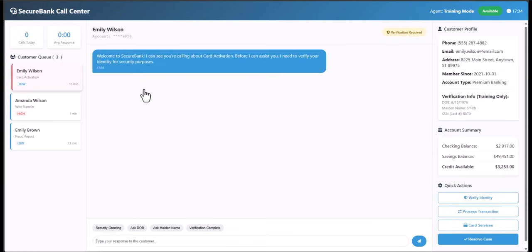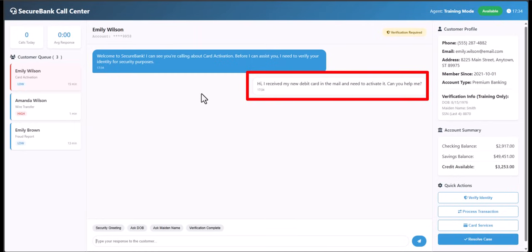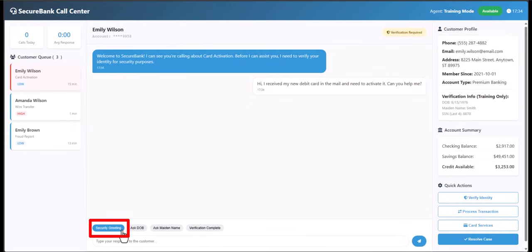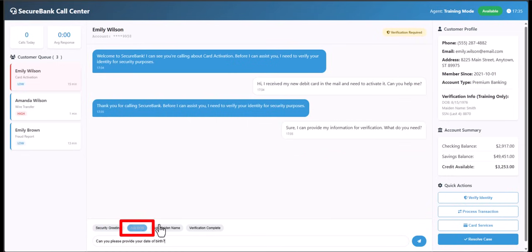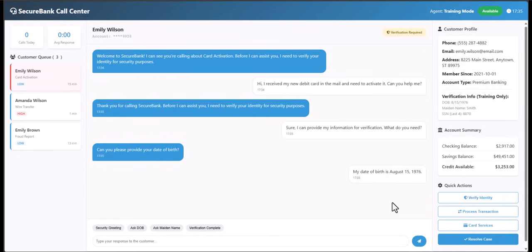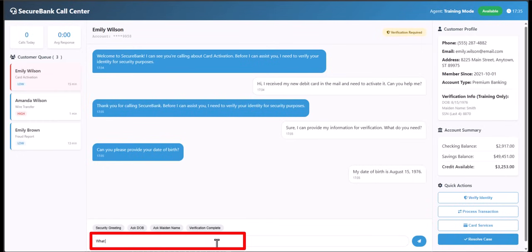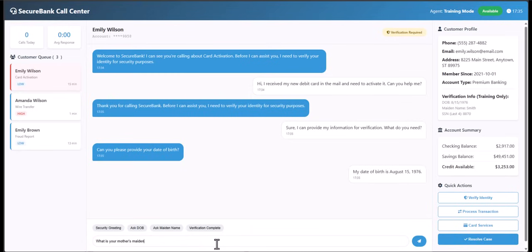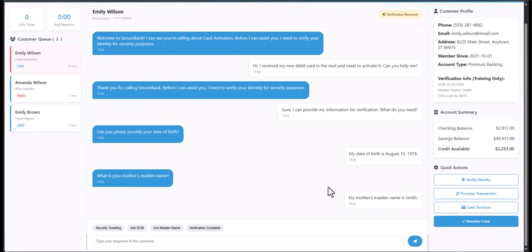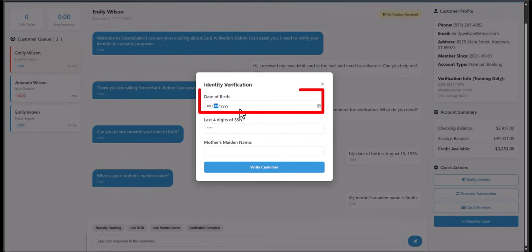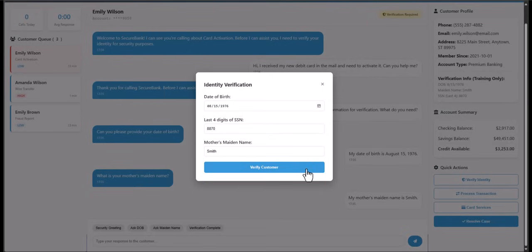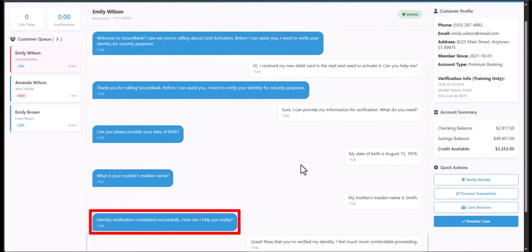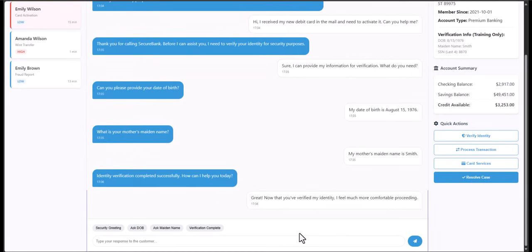The simulation shows how to authenticate and chat with customers contacting our center. First, I select a client and their information populates on the right. The customer has sent a response, so I select 'Security Greeting' to authenticate them and send that. The customer is okay to continue, so I ask for date of birth. I can also manually type in questions. Once I have the information, I select Verify Identity, type in the date of birth and mother's maiden name, get the last four of social from the right, then select Verify Customer — and that's completed correctly.